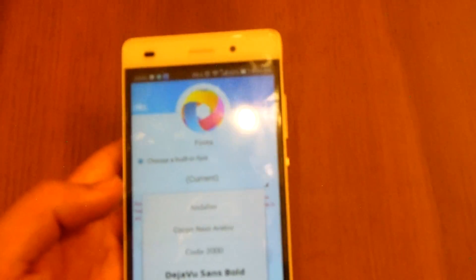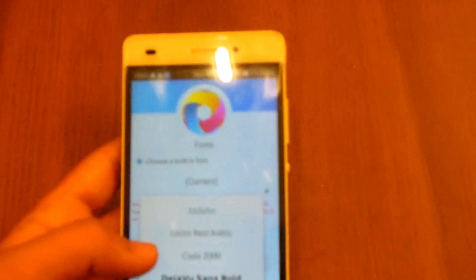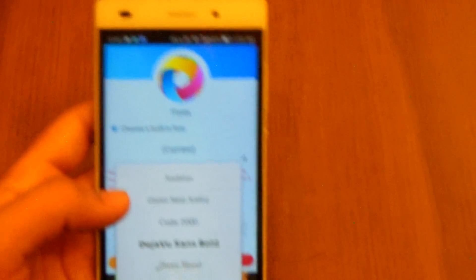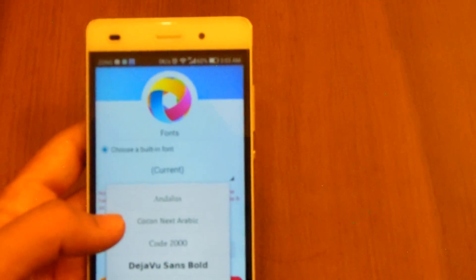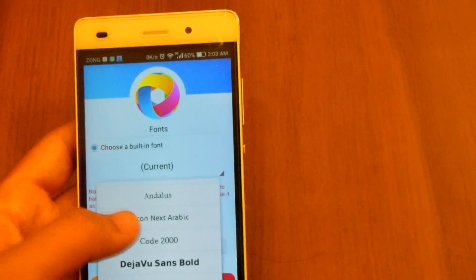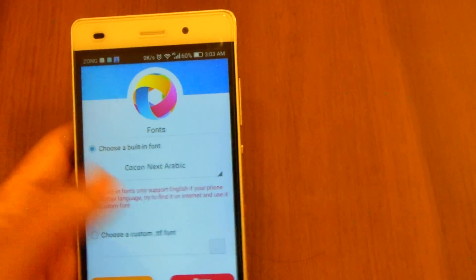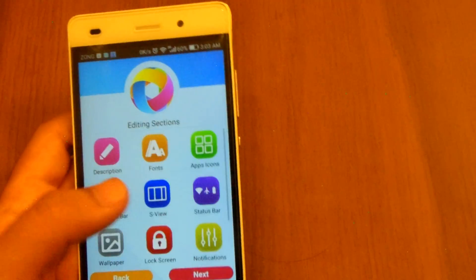So yeah that is not happening with us. I'm now gonna choose the Coco Gothic Arabic font. Let's choose it, done.